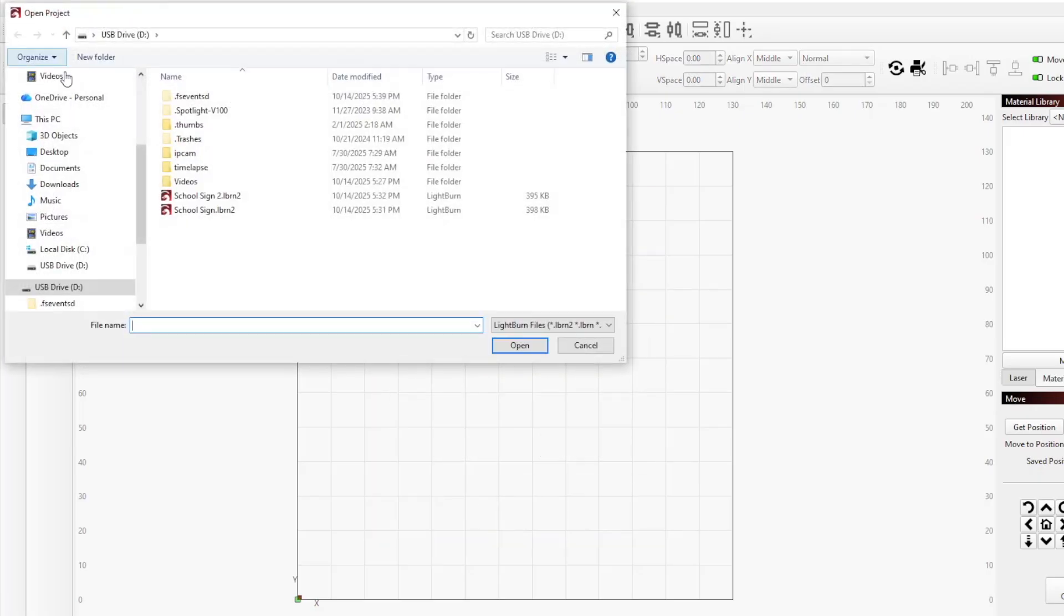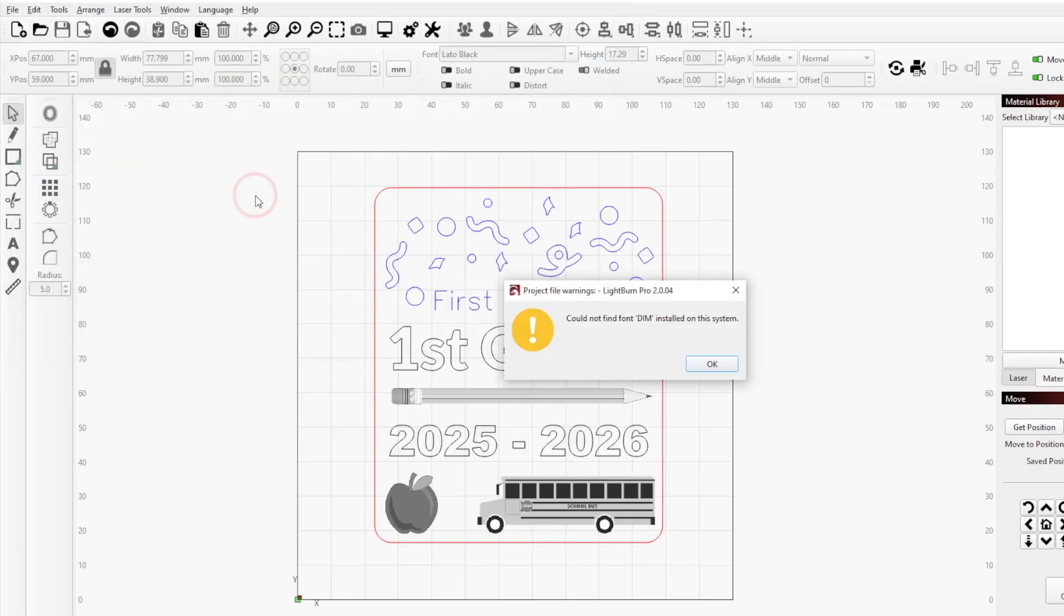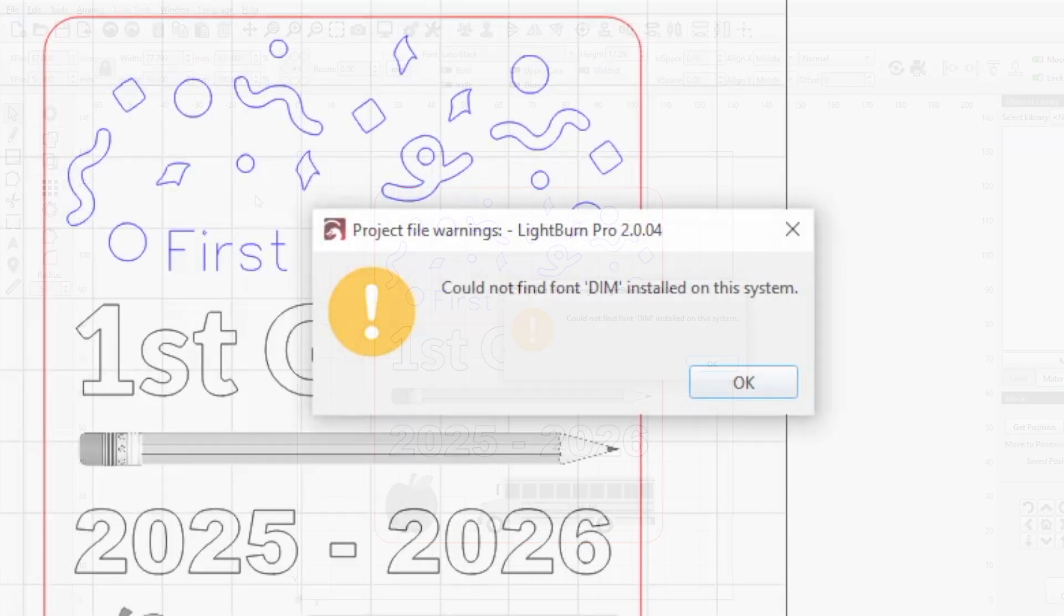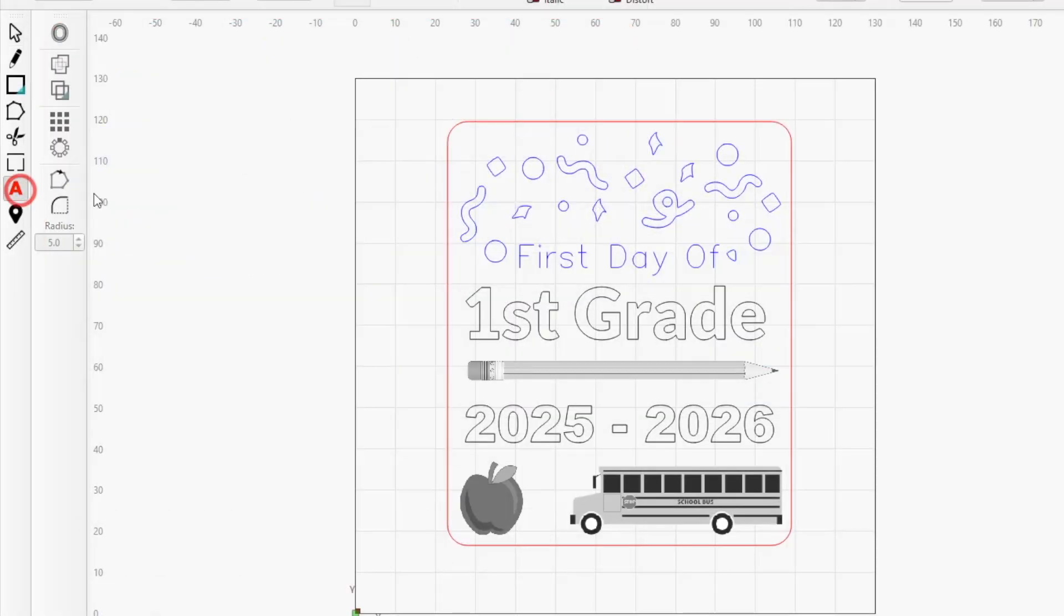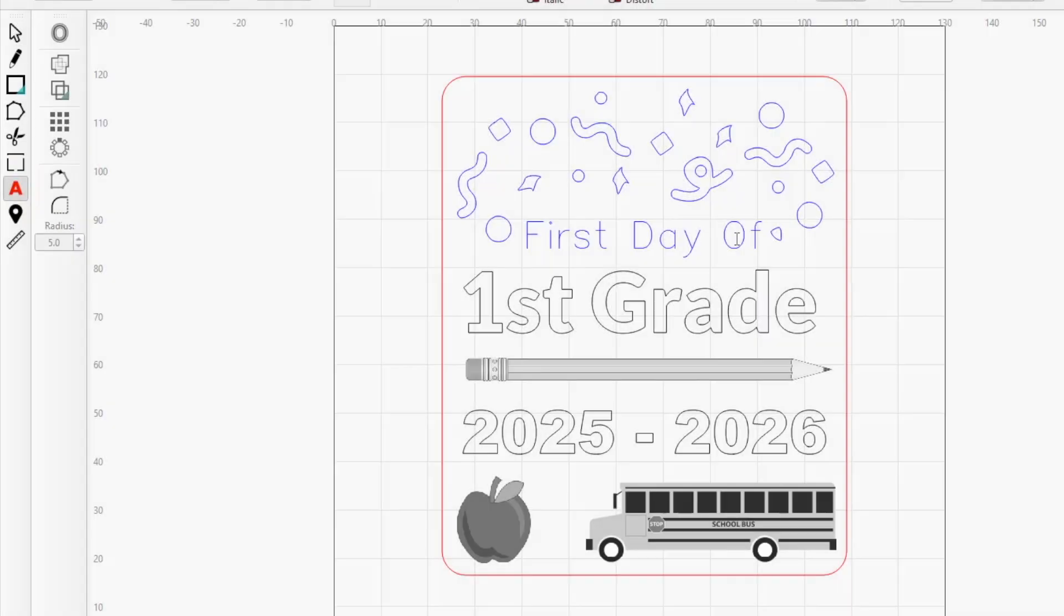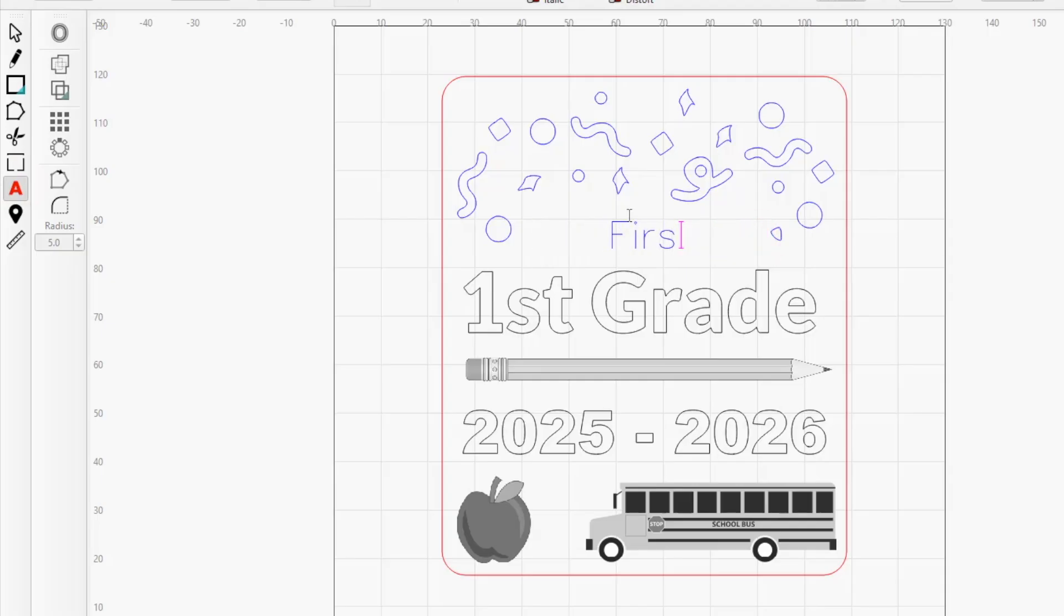However, if you open the design on a computer without the font, Lightburn will warn you about the missing fonts and load the path embedded in the file. This prevents the file from breaking when you move to another computer, but you won't be able to edit the text without the correct font. If the font is installed at a later time, Lightburn will recognize it and text will become fully editable again.